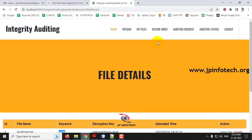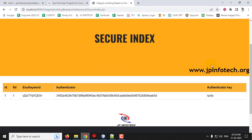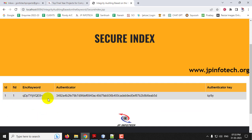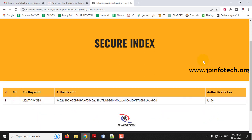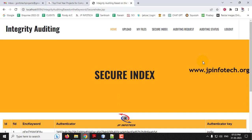Going to the secure index part, you can find the file ID, encrypted keyword, authenticator, and authenticator key details.